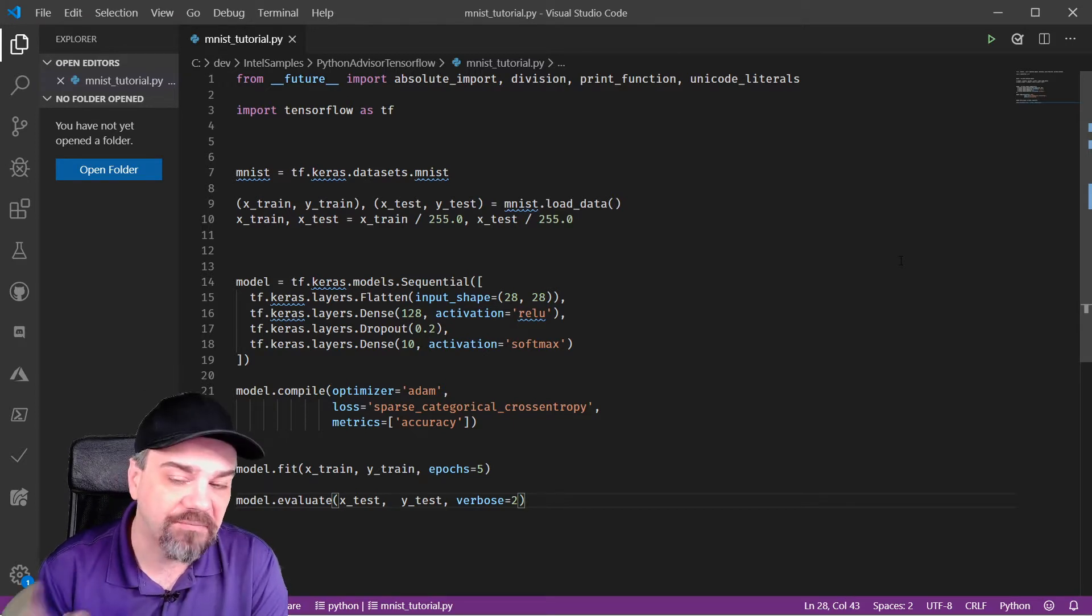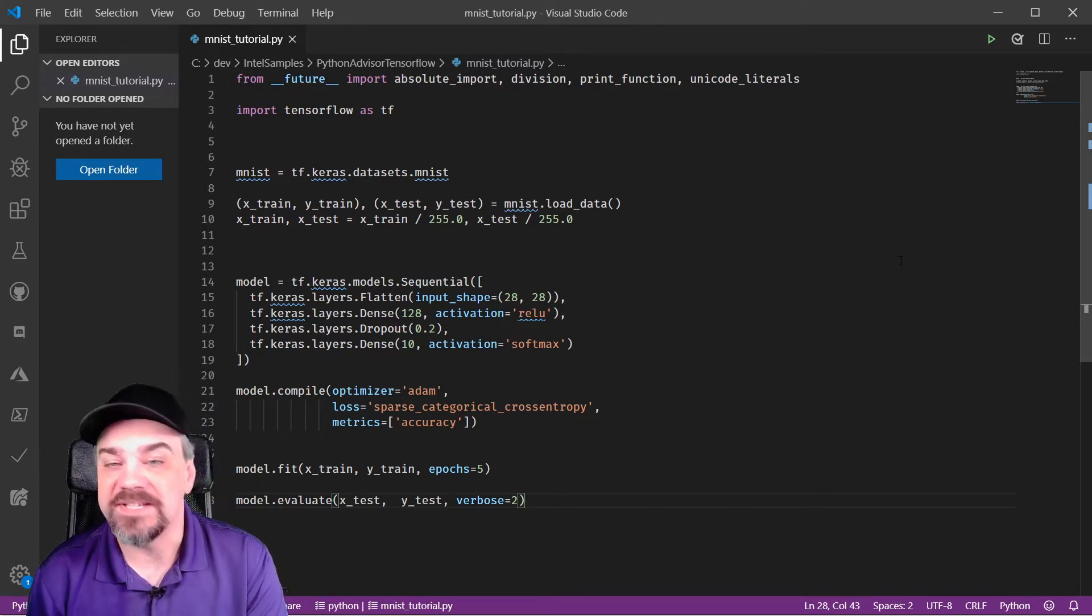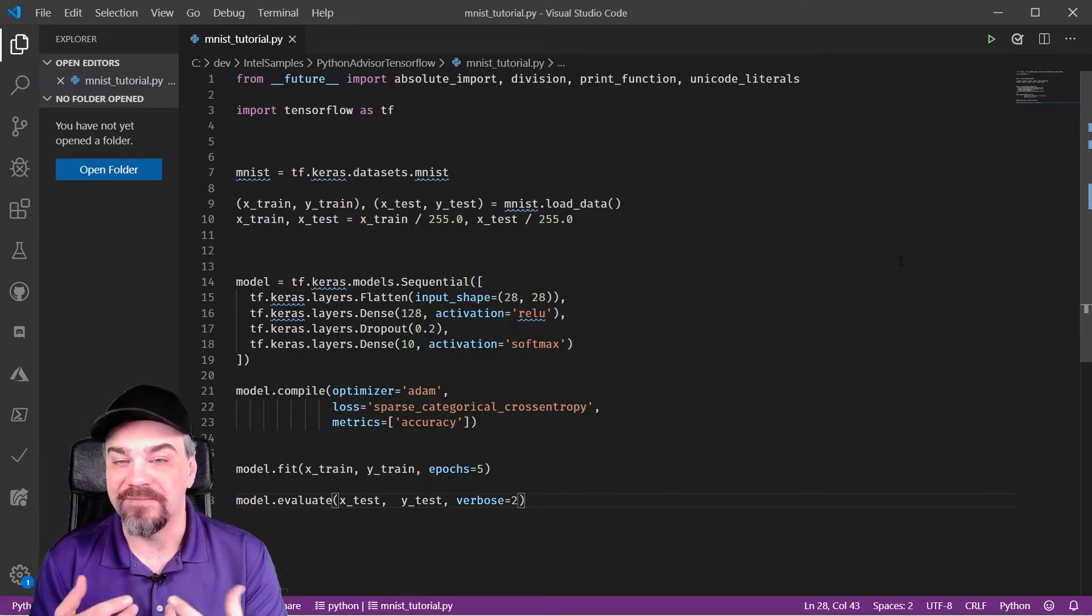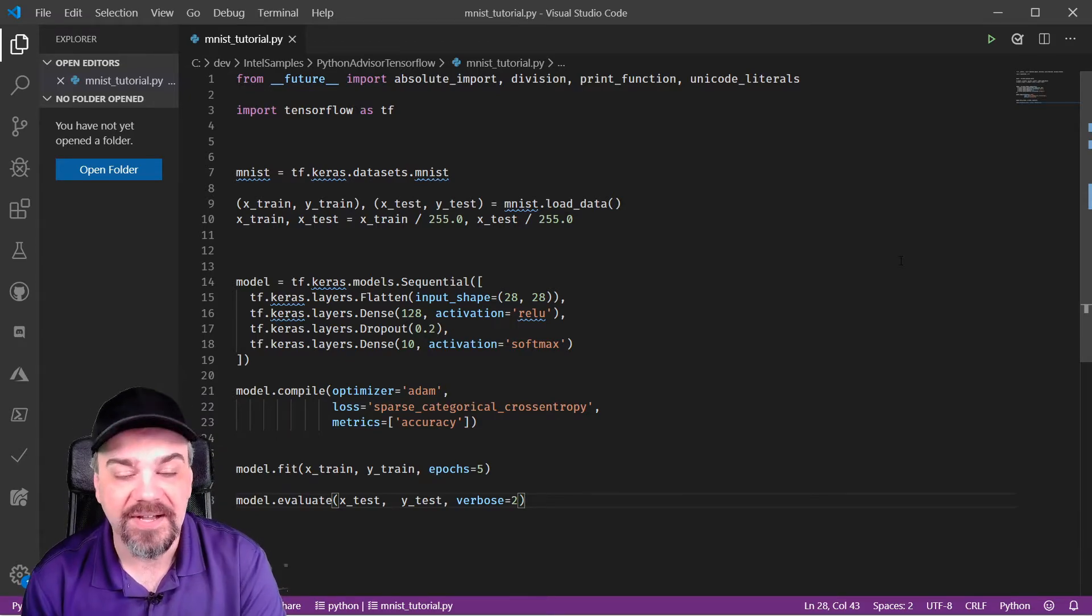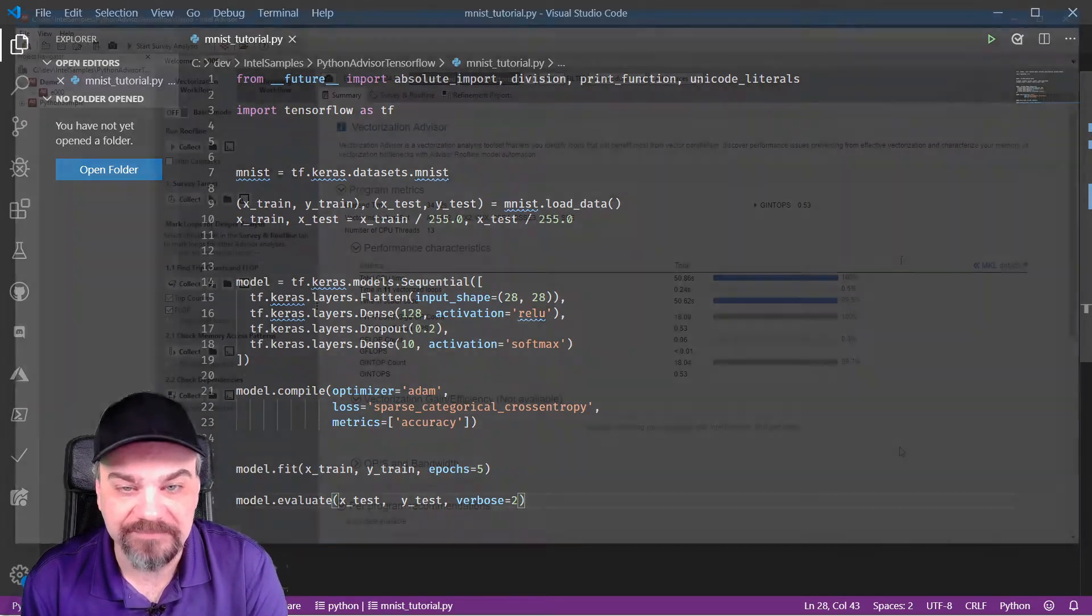Let's run it through the Intel Advisor and see what we can find about the performance of this sample.